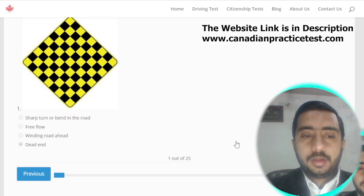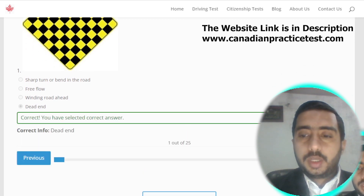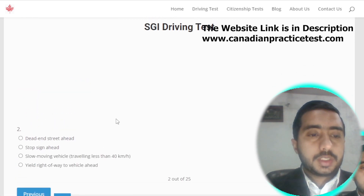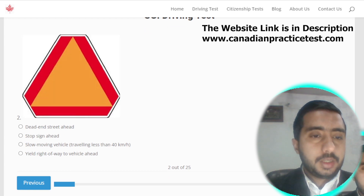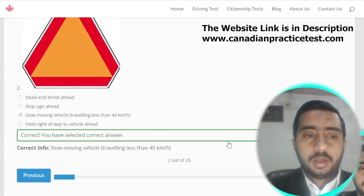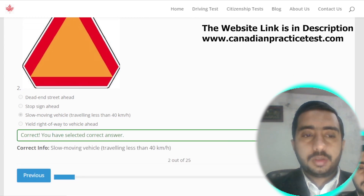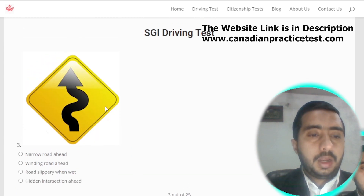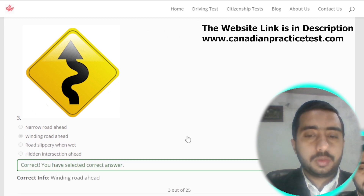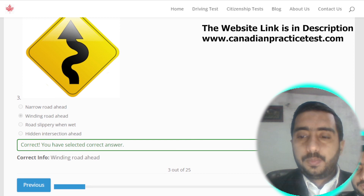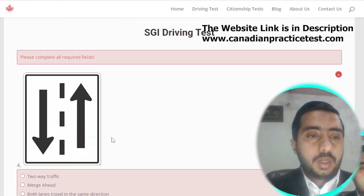Symbol number one is option D. Symbol number two is denoted by a slow-moving vehicle, which is option C. Symbol number three is denoted by winding road ahead, which is option two.